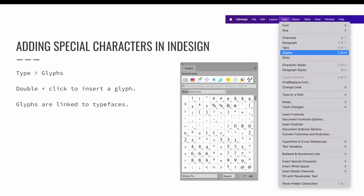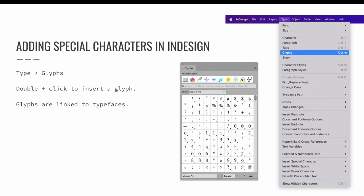There are two main ways to add special characters in InDesign. The glyphs panel, found via the type menu, is one option. Choose Type and then Glyphs to launch the Glyphs panel. Double-click any glyph while the text cursor is active and blinking to insert a glyph. Glyphs are tied to the typeface you are using. Some typefaces include many glyphs, some contain very few.